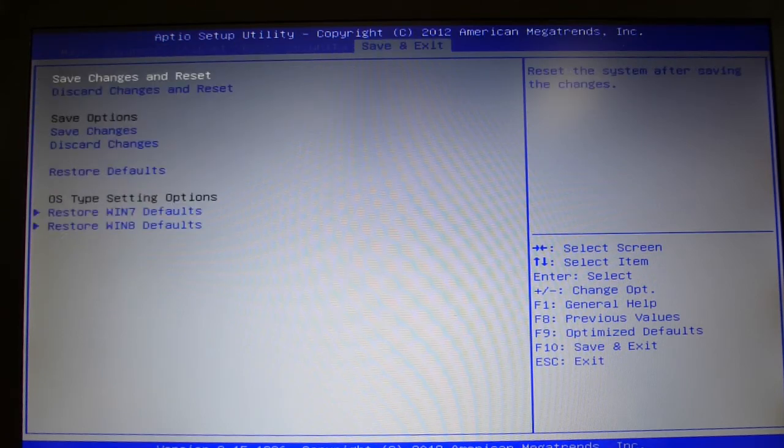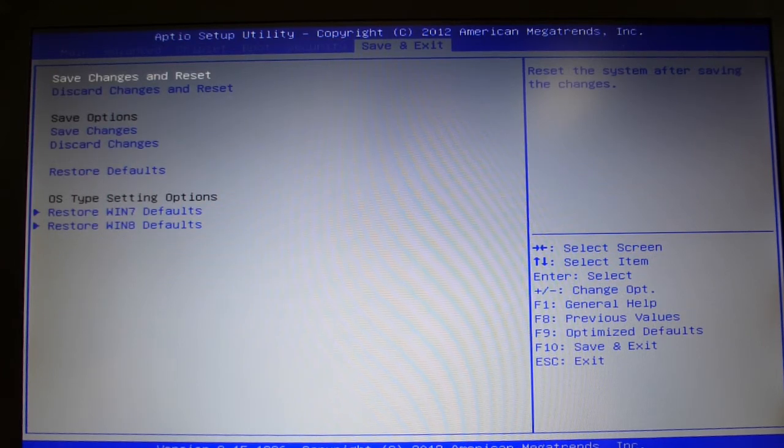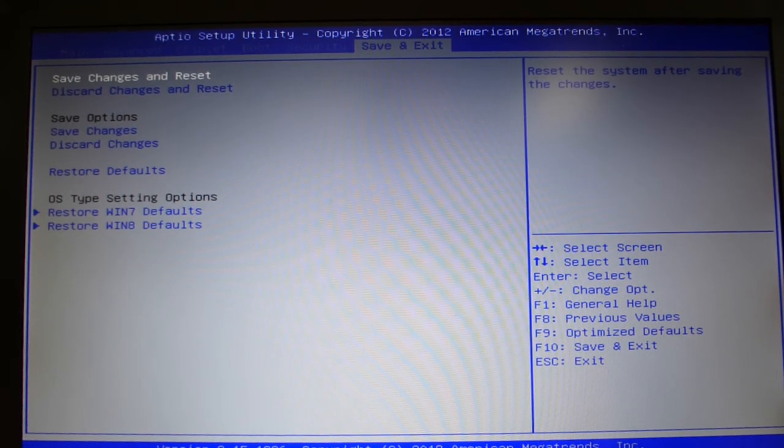Nothing fancy but it looks like there are some options there for you. Hope it helped.